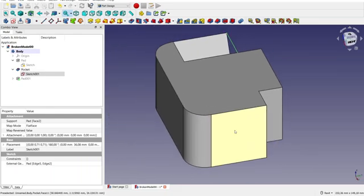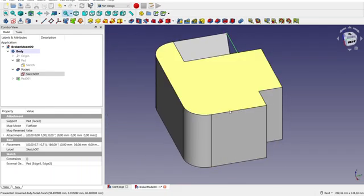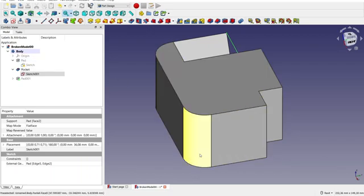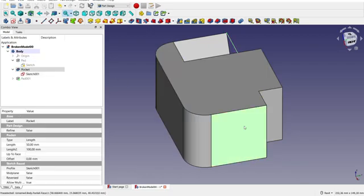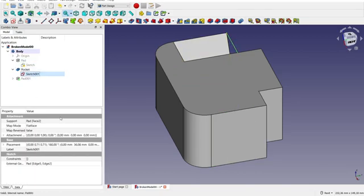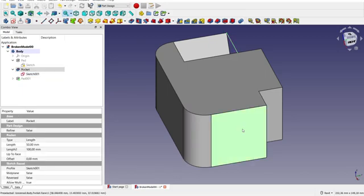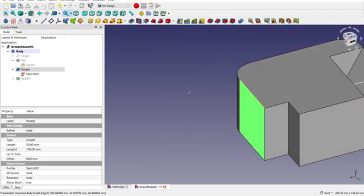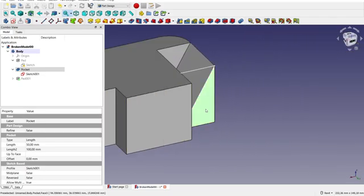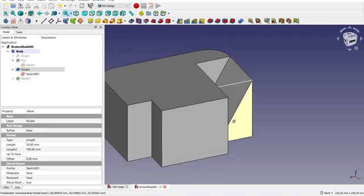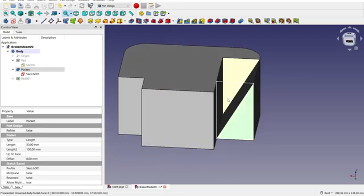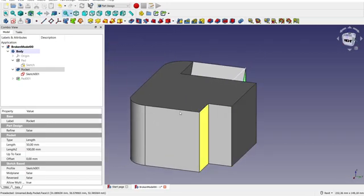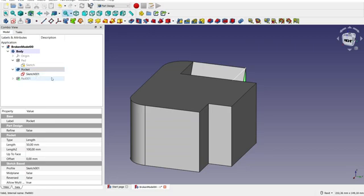Because when we created the sketch originally, we mapped it to a face that was here, right? And if we select the sketch real quick again, you see over here on the left bottom side, attachment support is pad and face number two. If you go to this face here, it's no longer named face number two. In the bottom left corner here, you would see that it is now face 11. Whereas in this face here, that's face three. Don't know why it's not face two, but whatever. We're going to fix it anyhow.